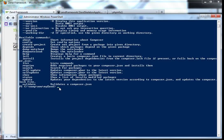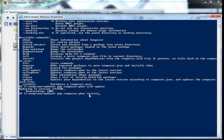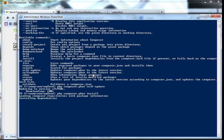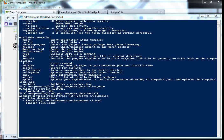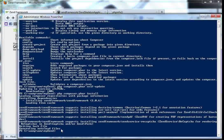We can copy those two commands — I don't like to type — and press Enter. We'll wait a little. Mine is done. You have to see the message 'generating autoload files' to know that everything went OK. Now everything is finished with our Zend Framework installation.